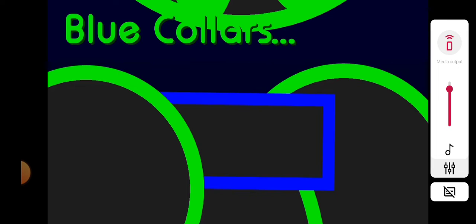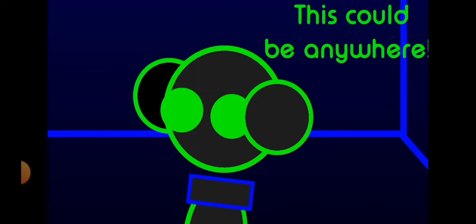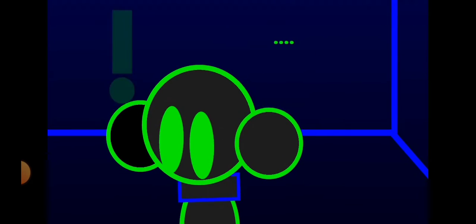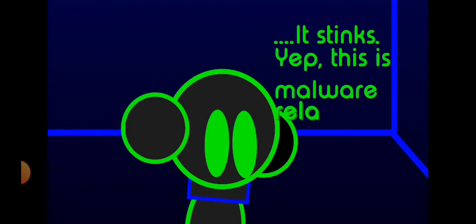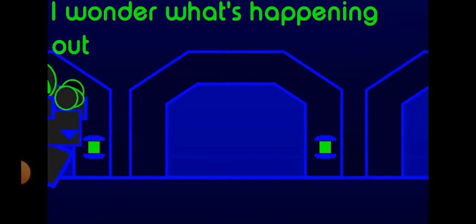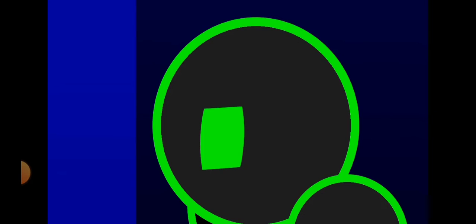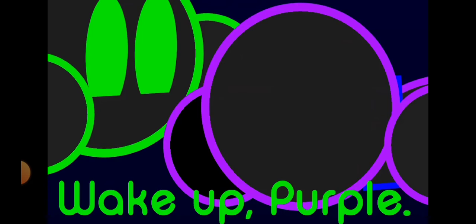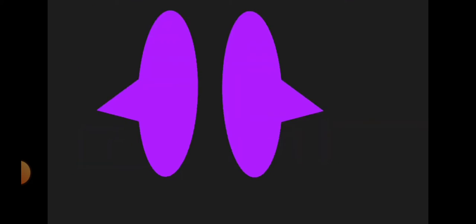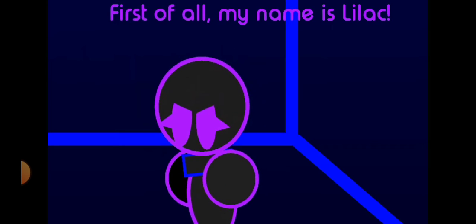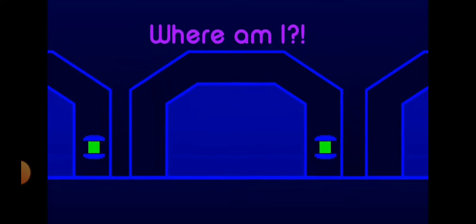Blue collars and blue outlines, this could be anywhere. It stinks. Yep, this is malware related. Oh, I wonder what's happening outside. Like a purple? First of all, my name is Lilac. Next, where am I?